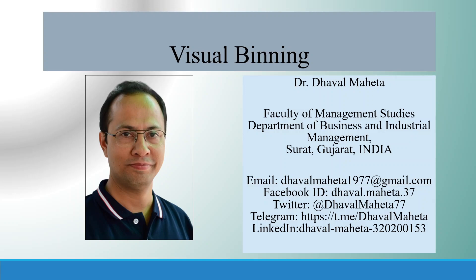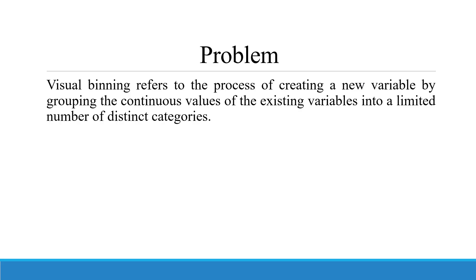Hello to all of you. Today, our topic of discussion is visual binning. Visual binning refers to the process of creating a new variable by grouping the continuous values of existing variables into a limited number of distinct categories. Basically, it converts a continuous variable into a categorical variable.